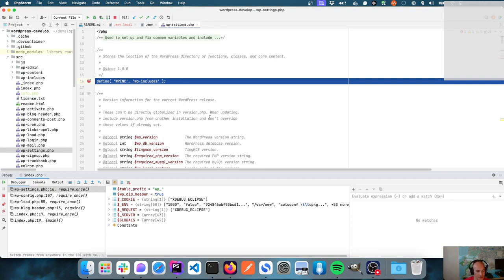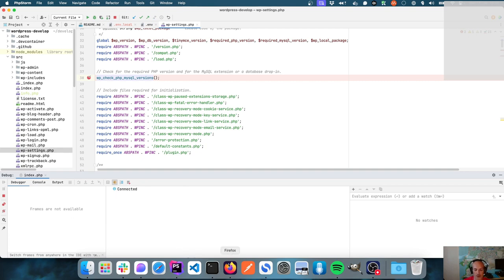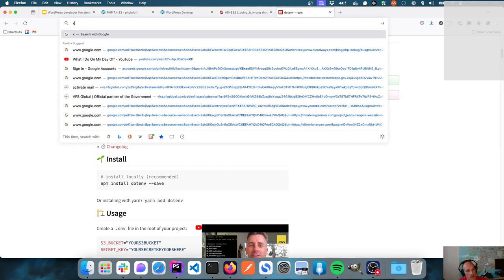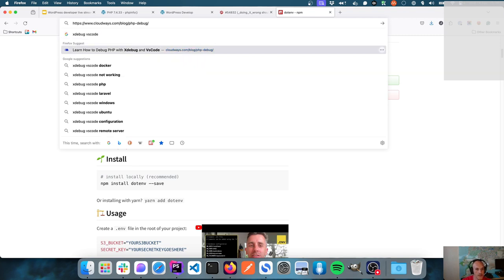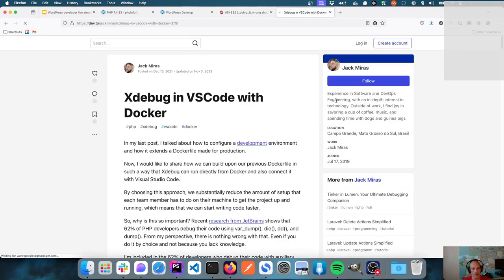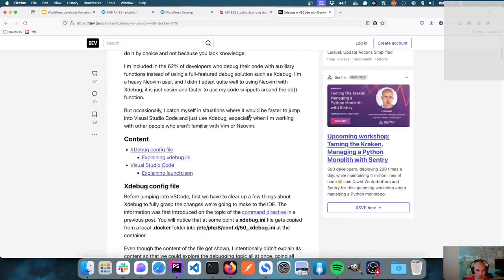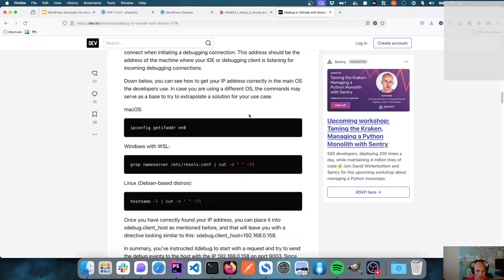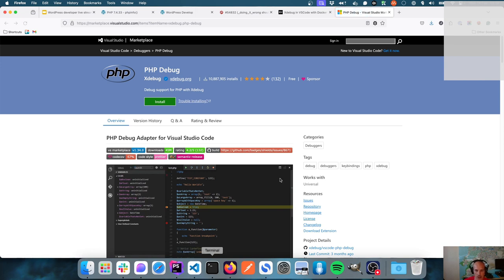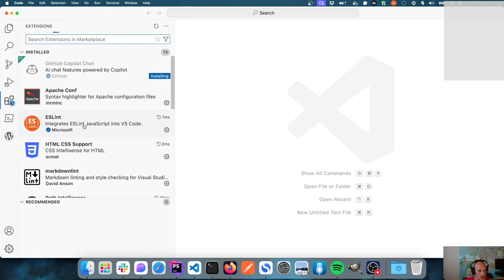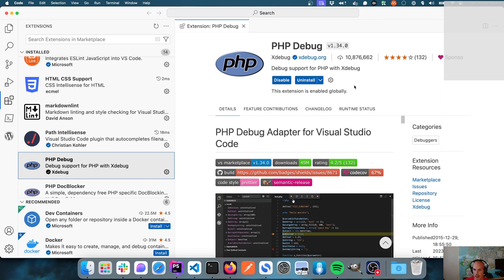Before we continue, I wanted to mention that if you're not using PhpStorm — and I know a lot of folks aren't — it is possible to set up XDebug in VS Code. There's a PHP Debug plugin for VS Code. I'm going to spin up my VS Code instance to show you. I do have that extension installed.